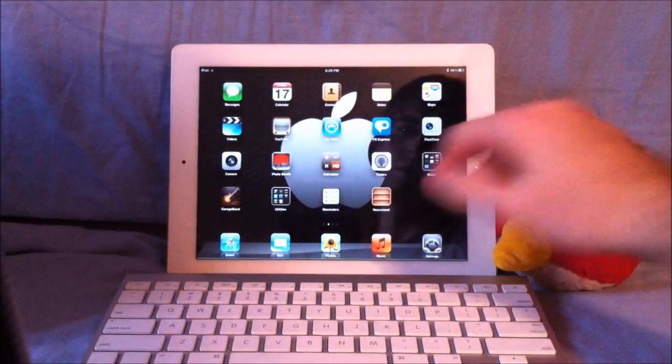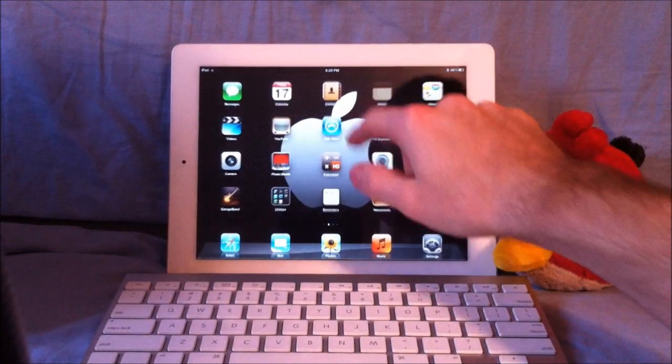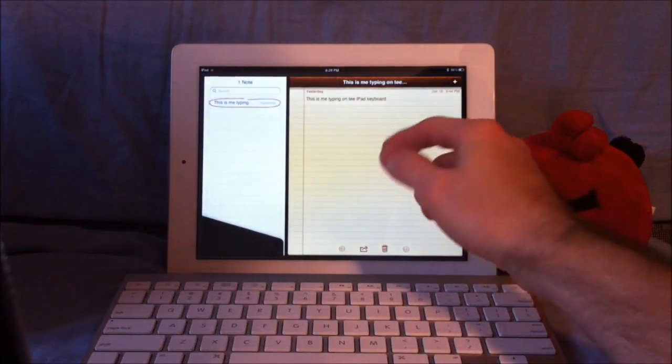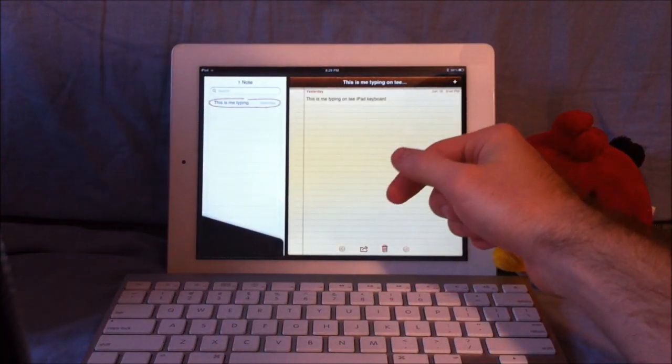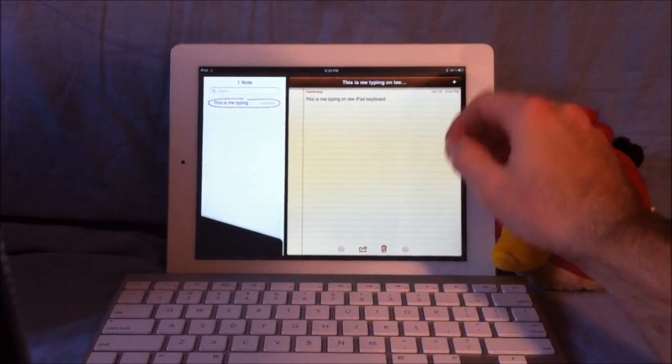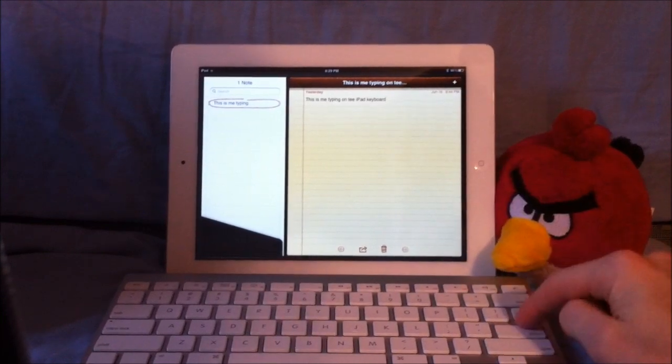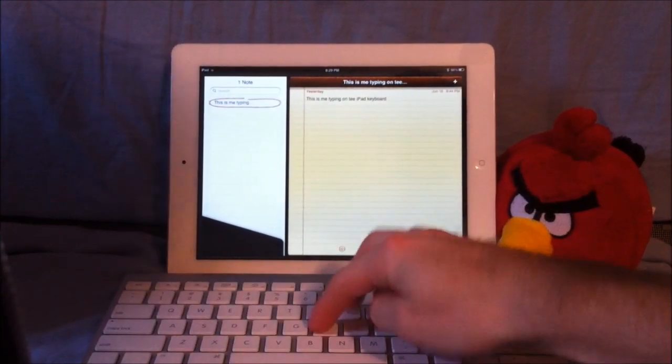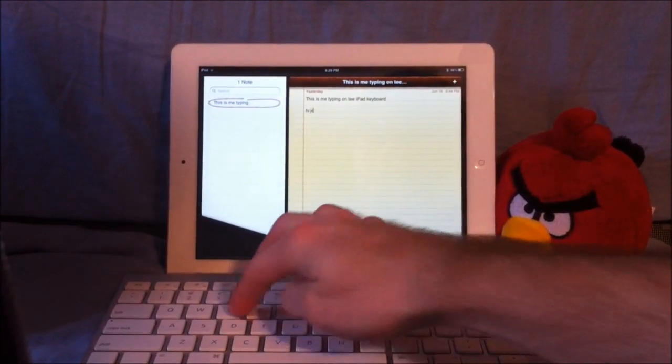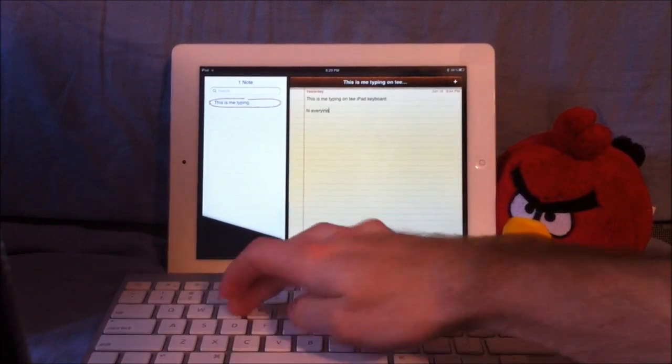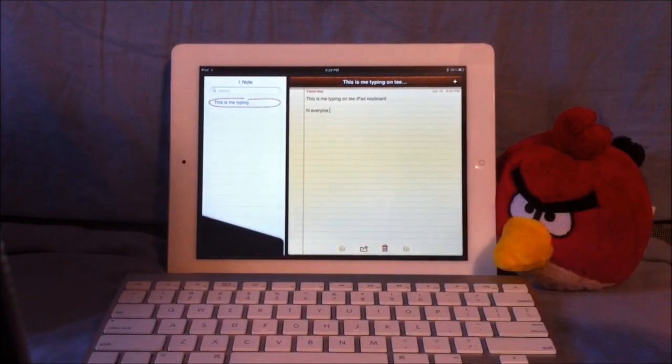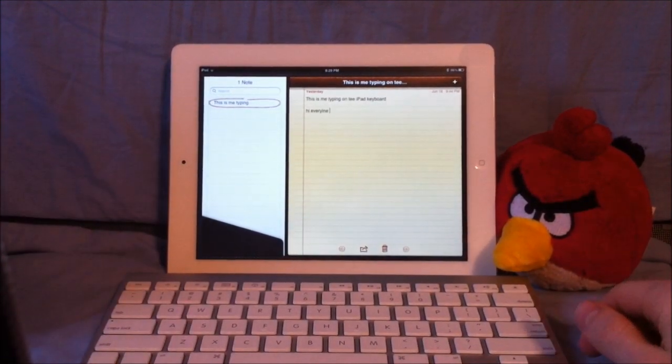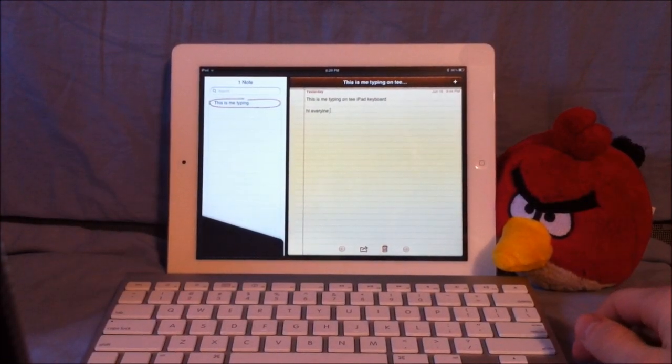We'll just go into Notes. This is me typing on my iPad keyboard from a little while ago. We'll just go down here, and as you can see, you may not be able to read, it says hi everyone.